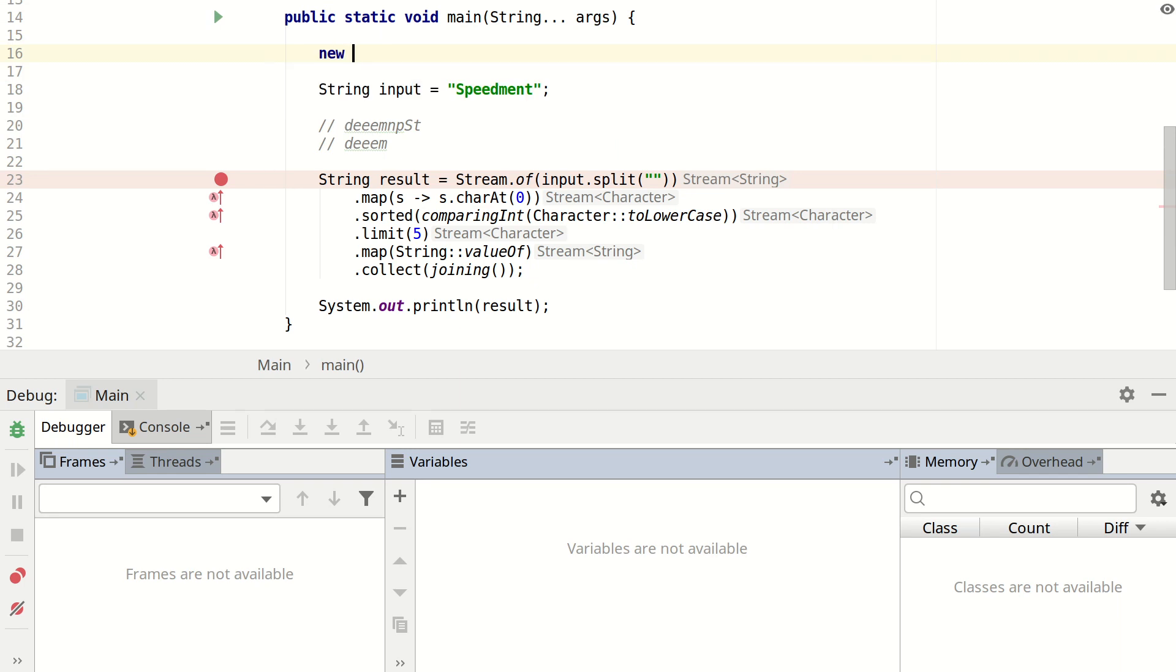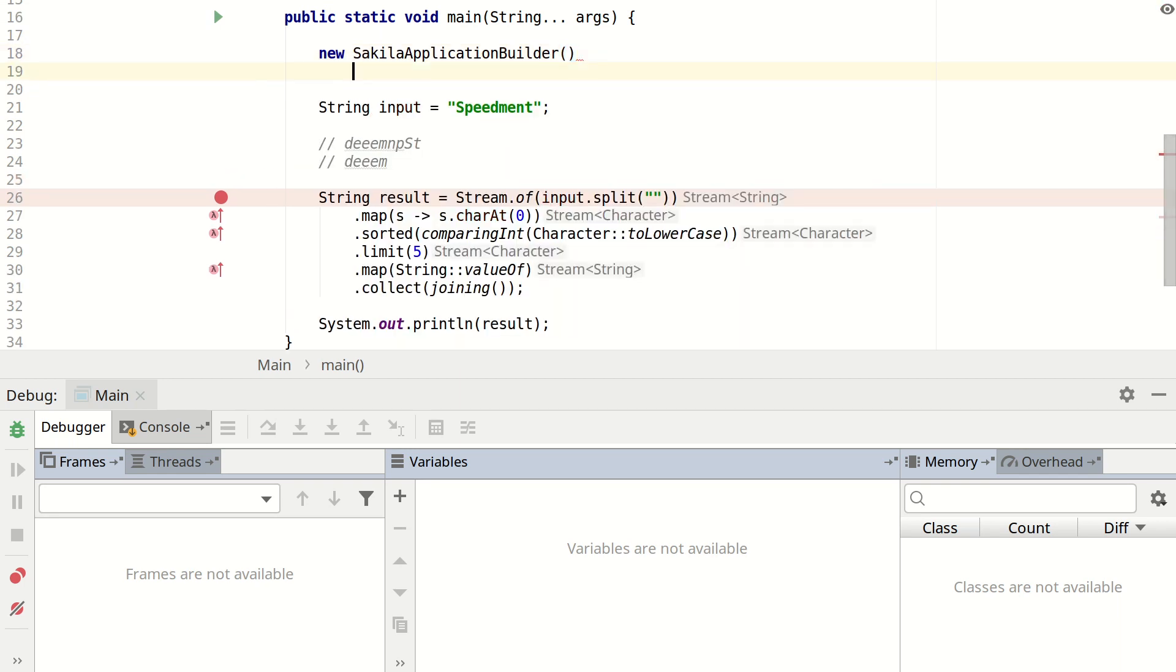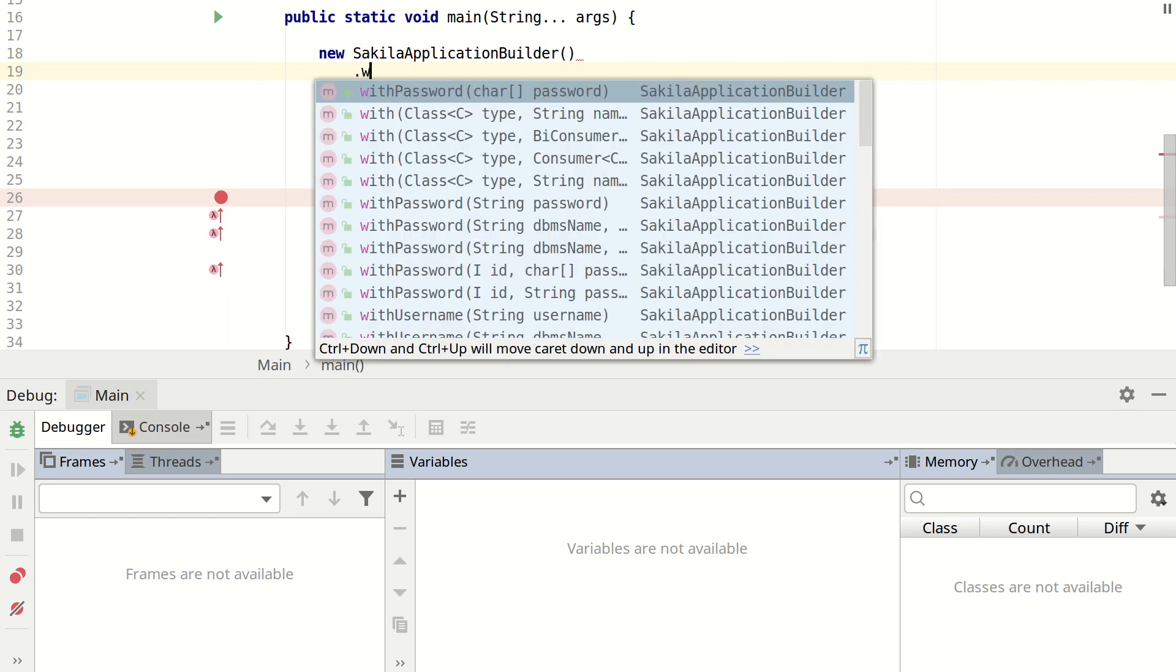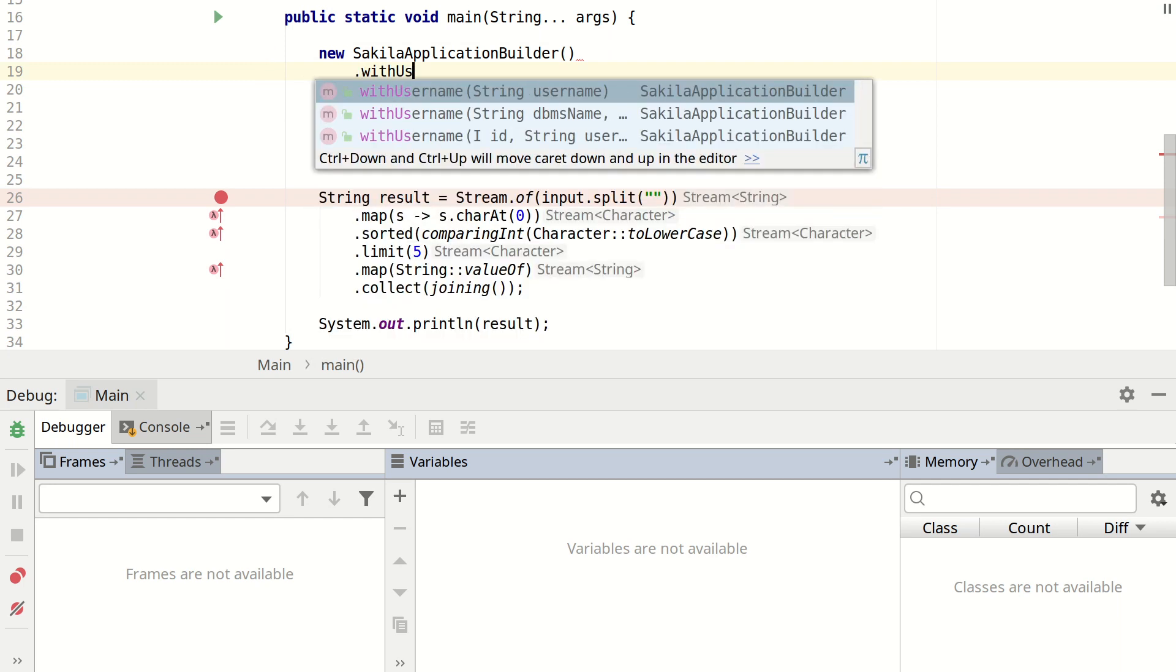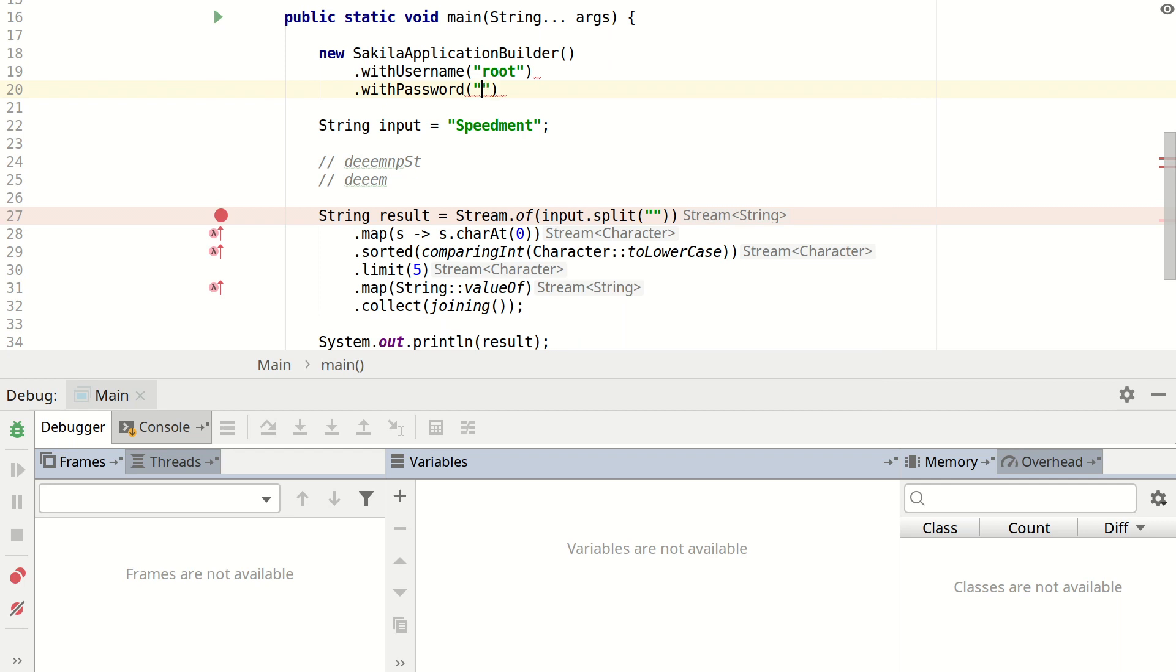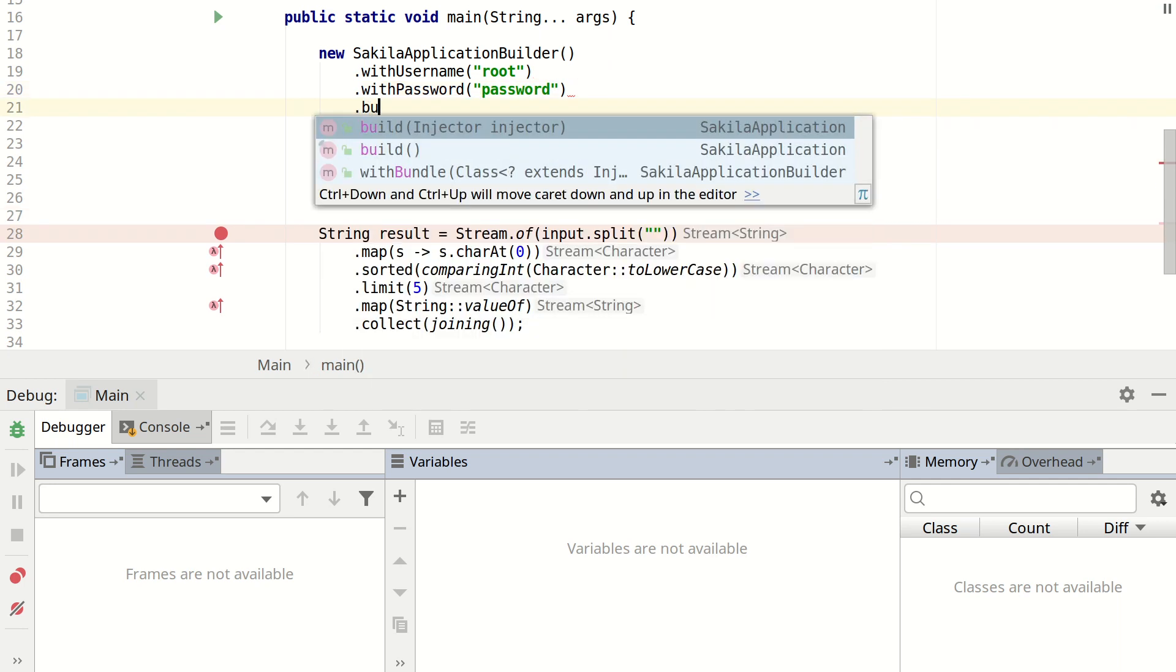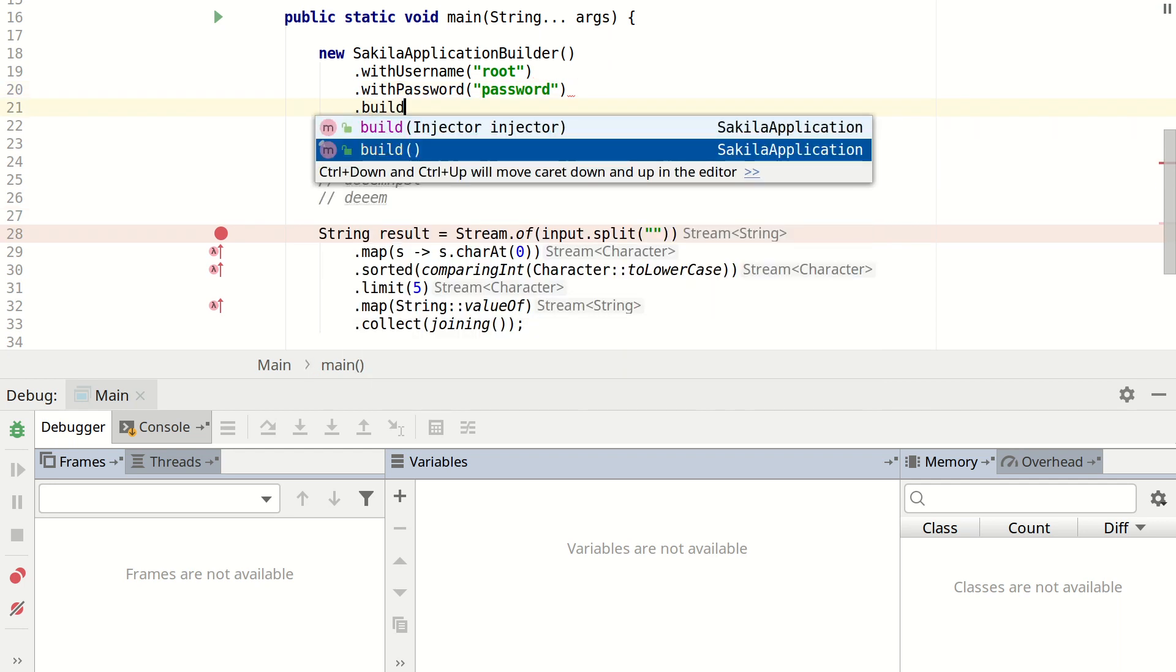So I have a database called Sakila. So I'm going to create a new Sakila application builder. And this has been generated. And then I say with username and with password. And these are the credentials that I use to connect to my database. And then I finalize the class by calling build.